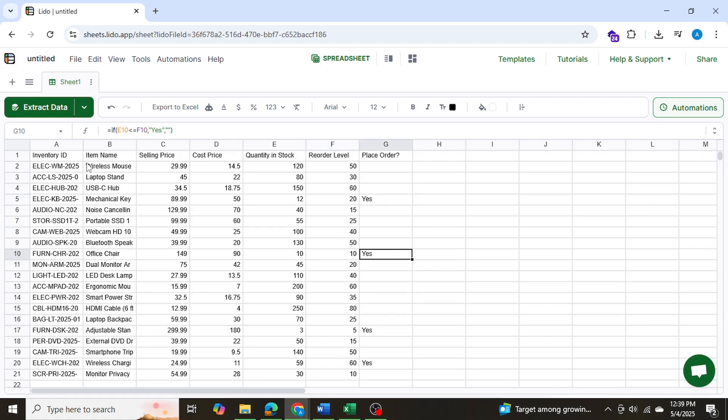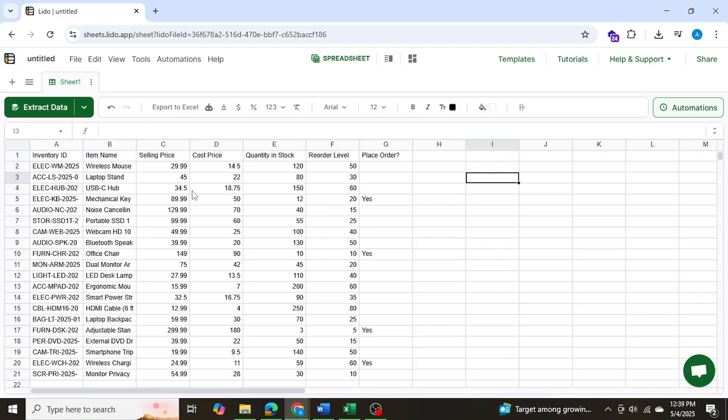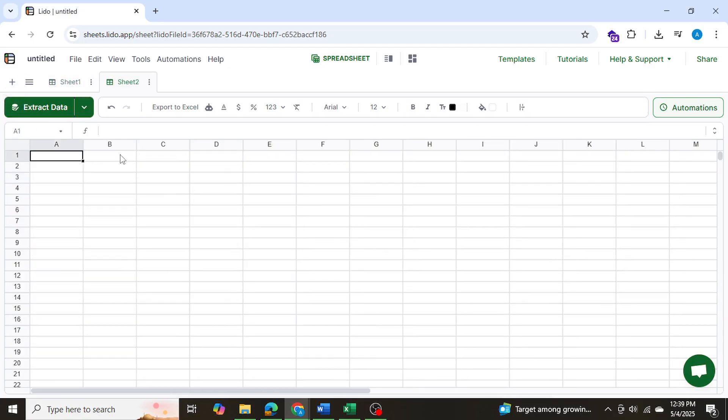Now I can simply go ahead and extract this data to QuickBooks, Excel, or wherever I want to extract it. This tool can even handle scanned, messy, and handwritten documents as well. In my next example, I'll be showing you how to import invoices and extract data from those invoices. So let's go ahead and let's add another sheet, extract data.